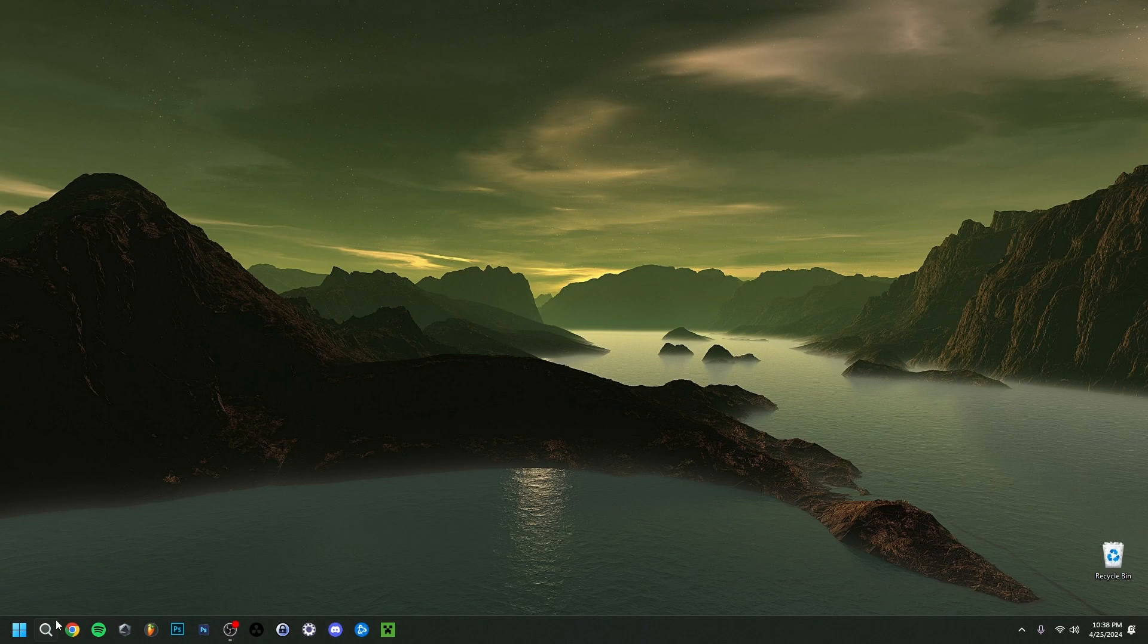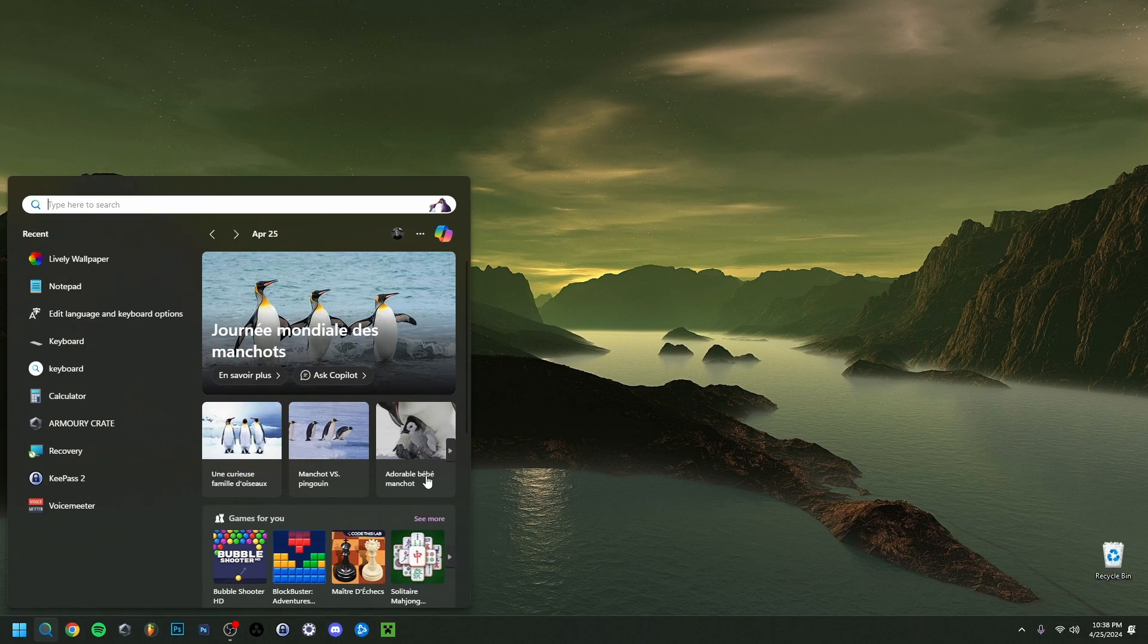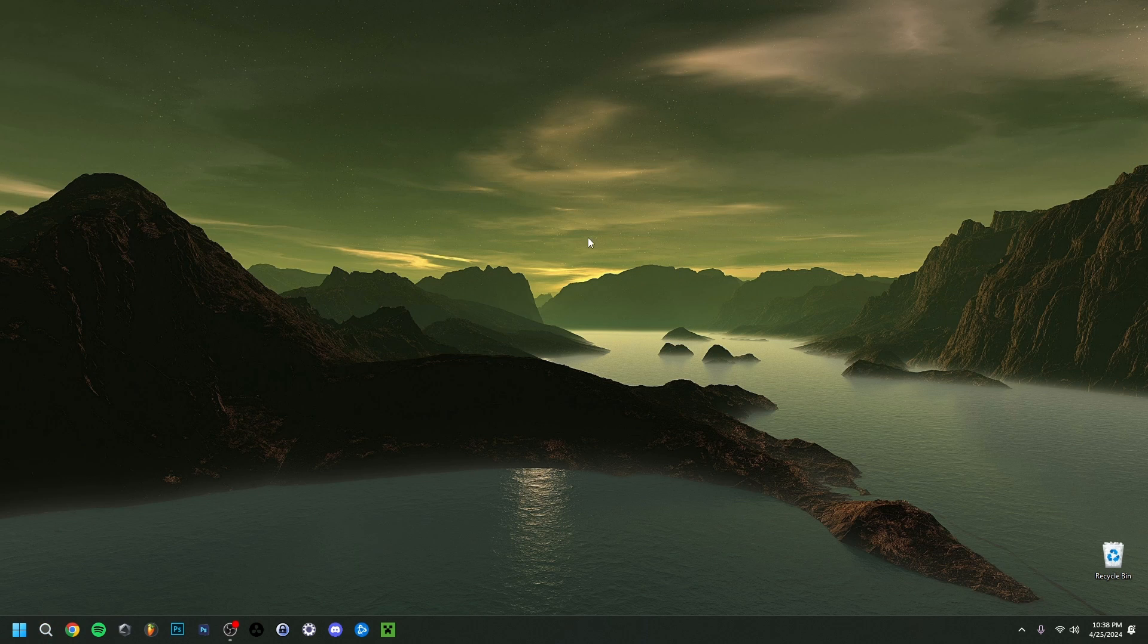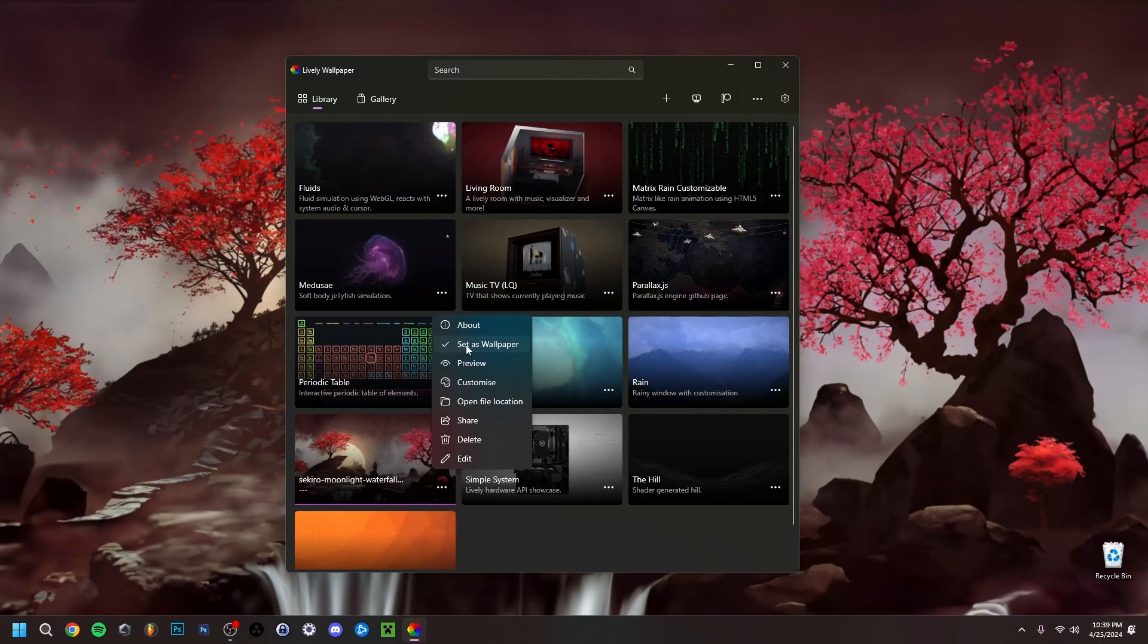In case you want to find it back, you can just simply search for it again. As you can see, it's in my recent here, but I can also just do Lively. Same principle, it will be here, and I can just start it up again.